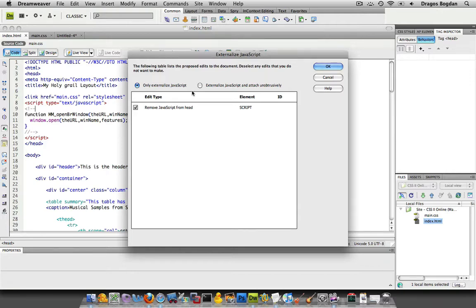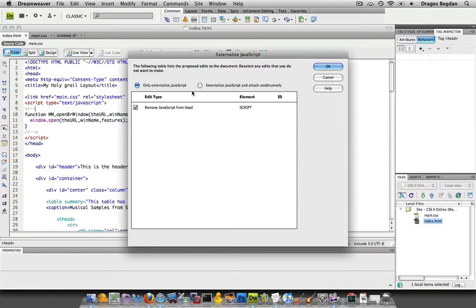I'm going to externalize JavaScript, and then we have two basic options. We have only externalize JavaScript, or externalize JavaScript and attach unobtrusively.